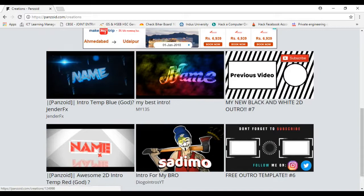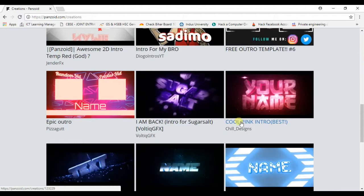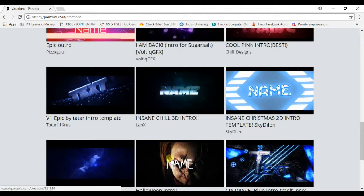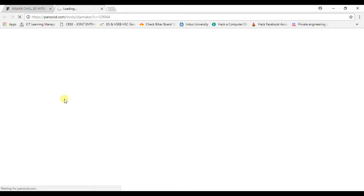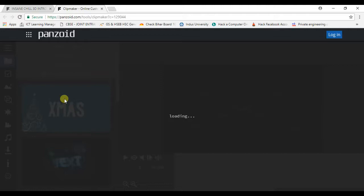Let's take any one of them. This one. Then it will open for you and you need to go to 'Open in Clipmaker'. It will be redirected to another page and after some time of loading it will show you like this.